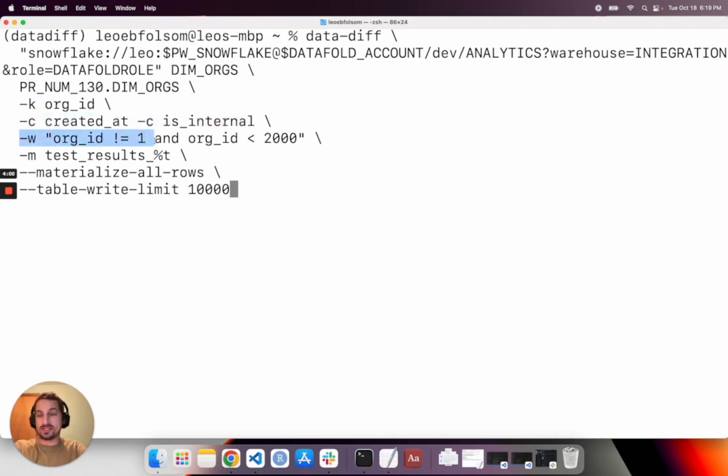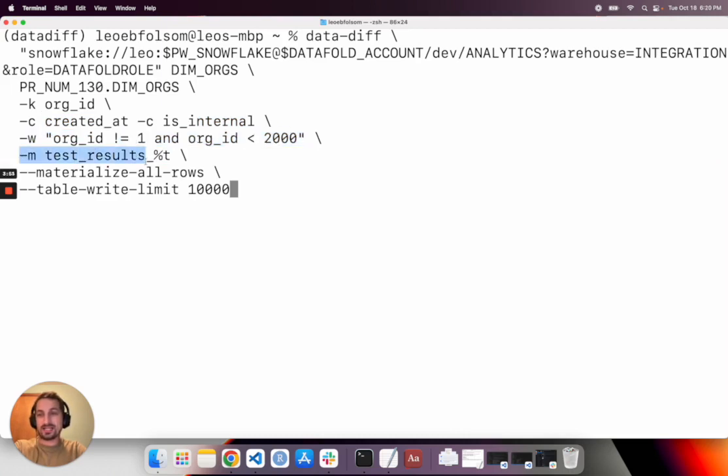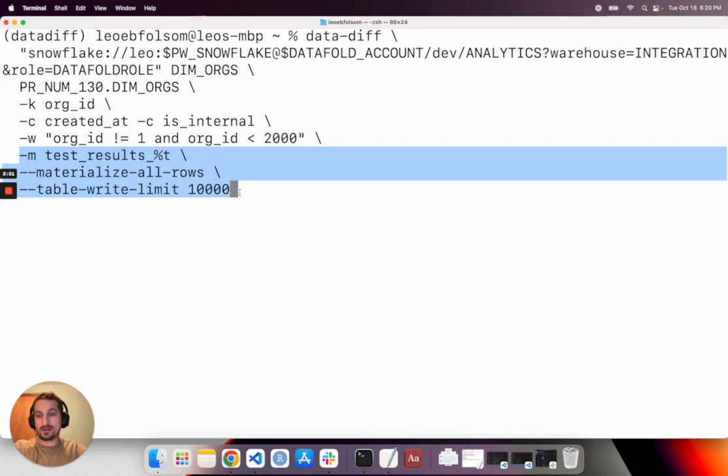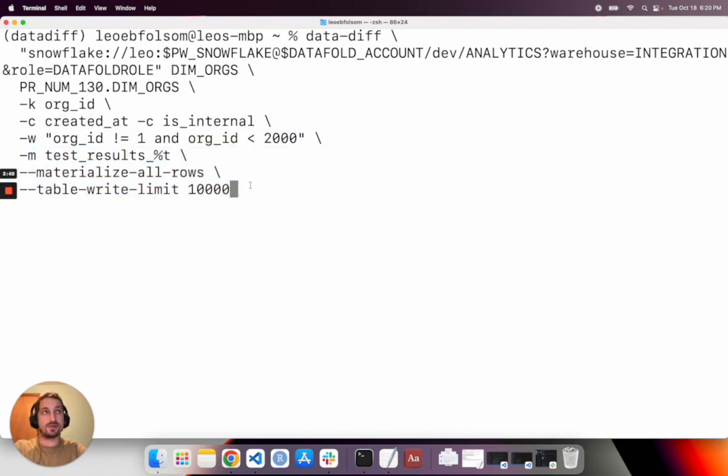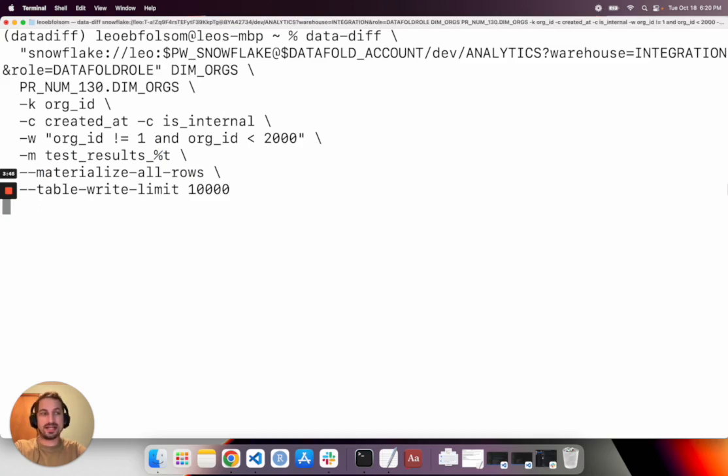This is an optional where statement. You'll recognize w and it's just a where statement right here. And then this gives data diff some instructions around how to materialize the data in the warehouse, which we will use in a moment for analysis. So I'm going to go ahead and run that.